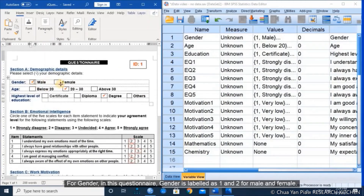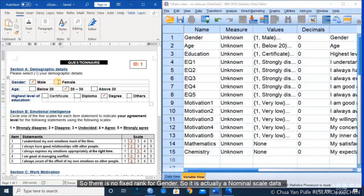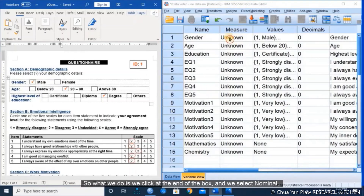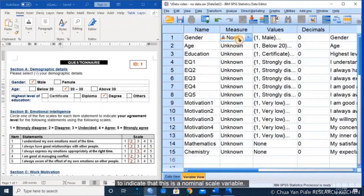Gender is a categorical data with no rank for male and female. We can put 1 equal to female and 2 equal to male, or vice versa — it's up to the researcher to set the values. There is no fixed rank for gender, so this is actually a nominal scale data. We click at the end of the box and select nominal to indicate this is a nominal scale variable.